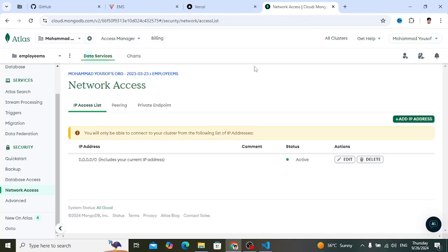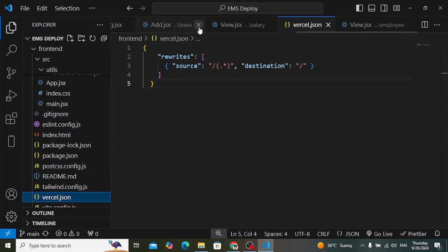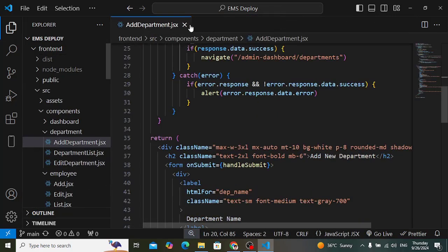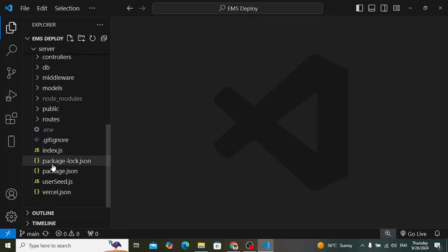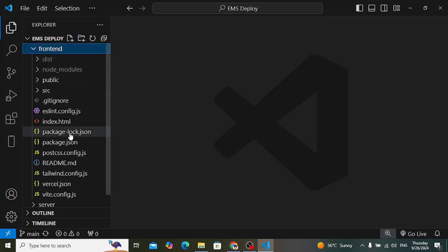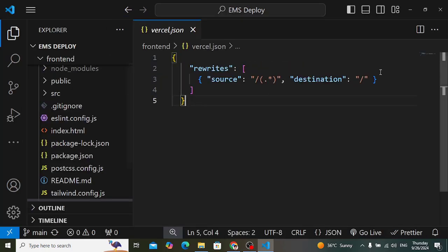Now let's look at what we need to do in our code. We have two projects: a React front-end and a Node server project. In the front-end project, add a vercel.json file and include the required routing configuration. If you don't add this file, you'll face routing errors — the project will work but you won't be able to directly access pages by URL.